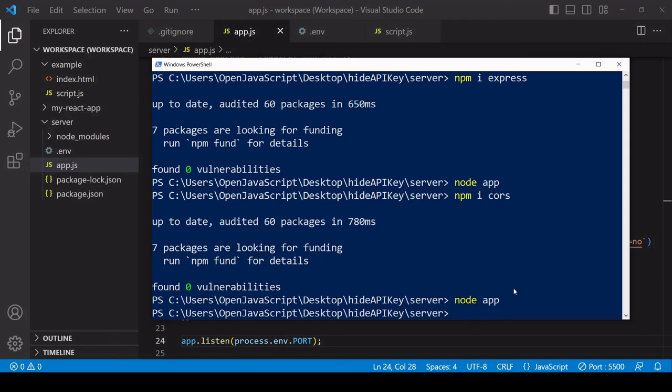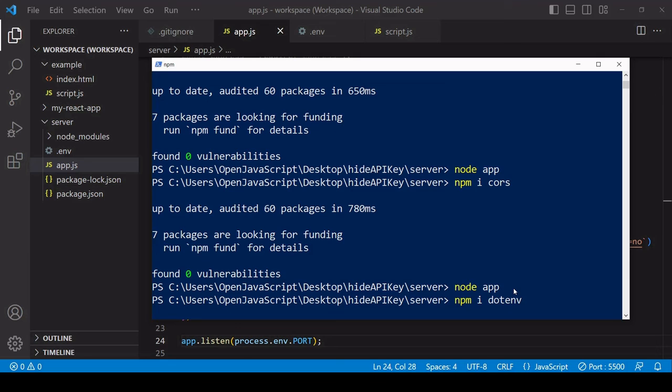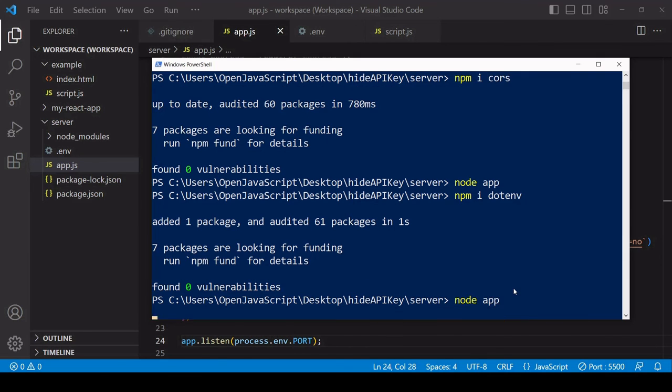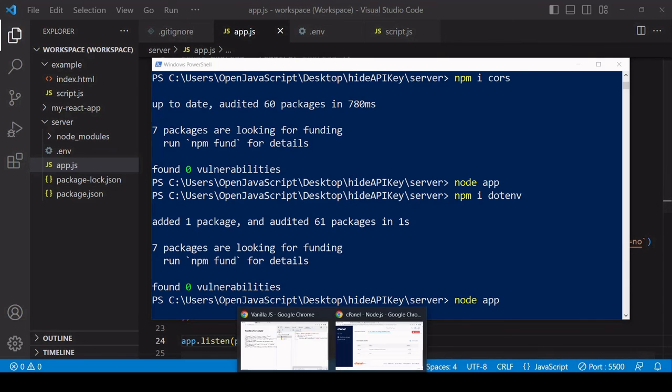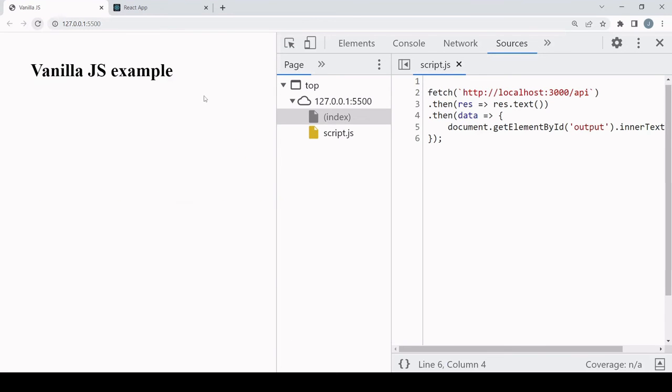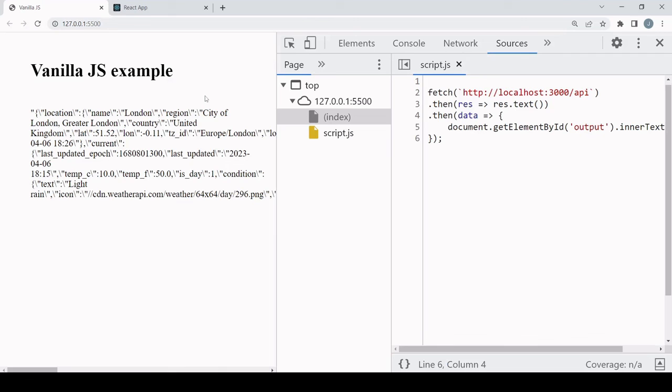And I'll also access the value for the port in the same way. So I'll save this. Before running it, need to install dotenv as a dependency. After that has installed, I'll restart the app and open the browser.